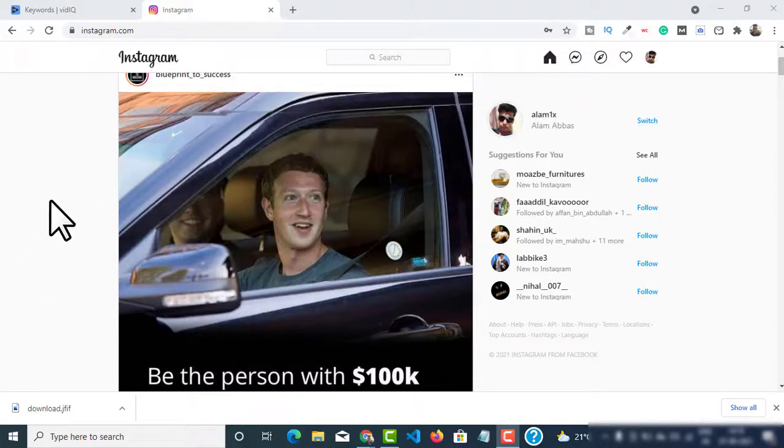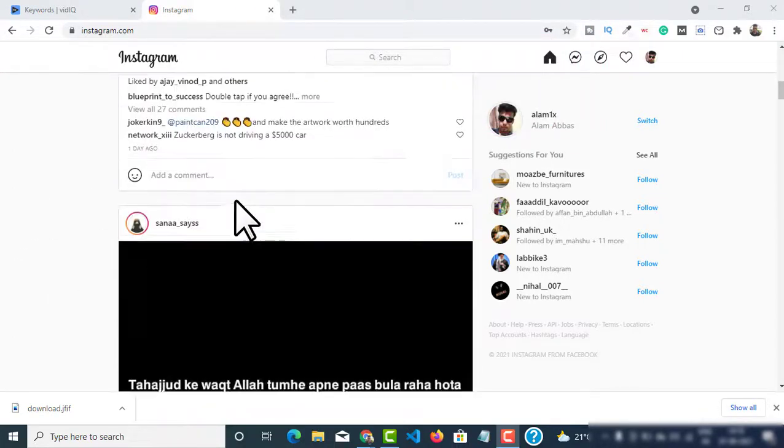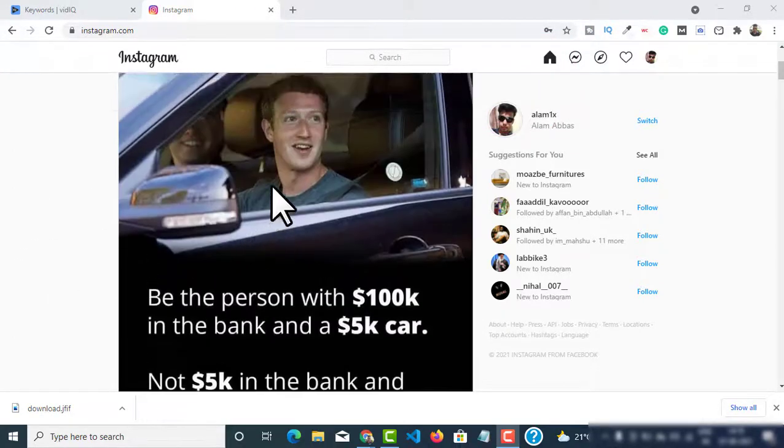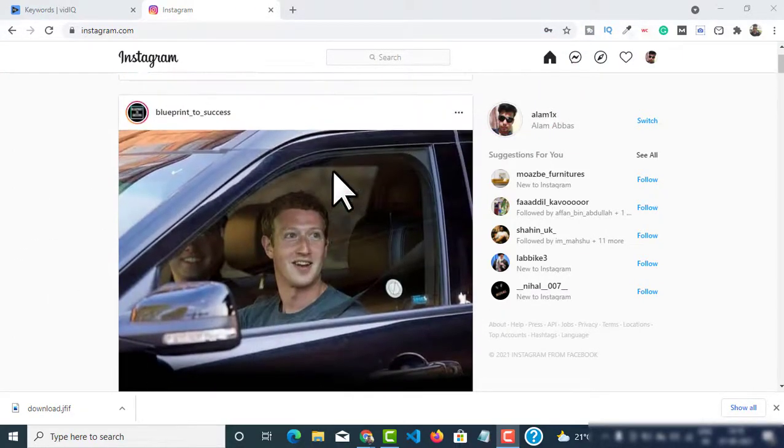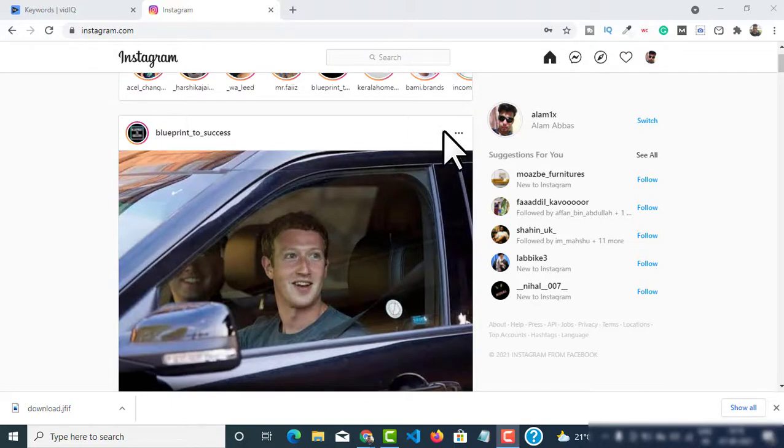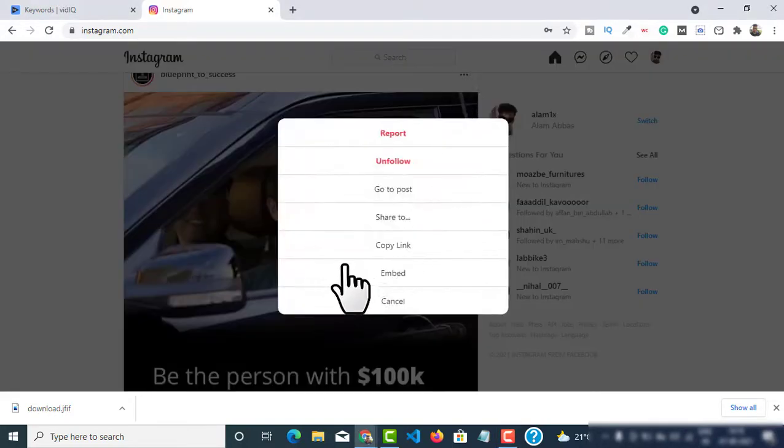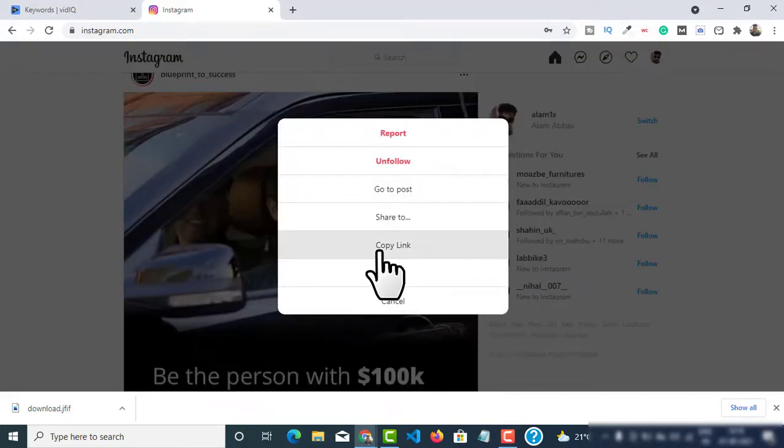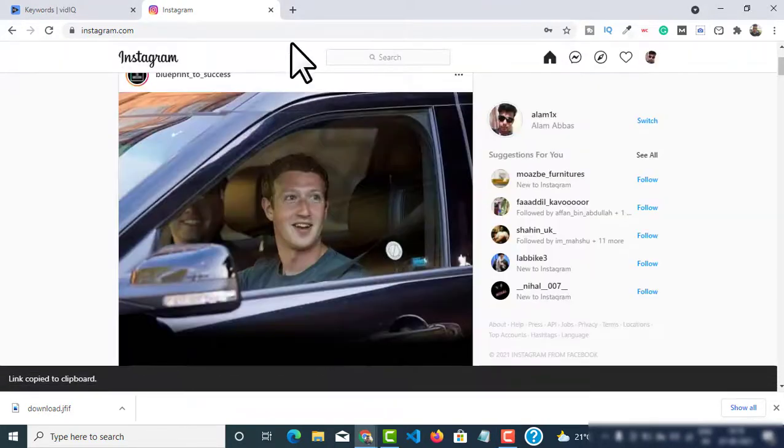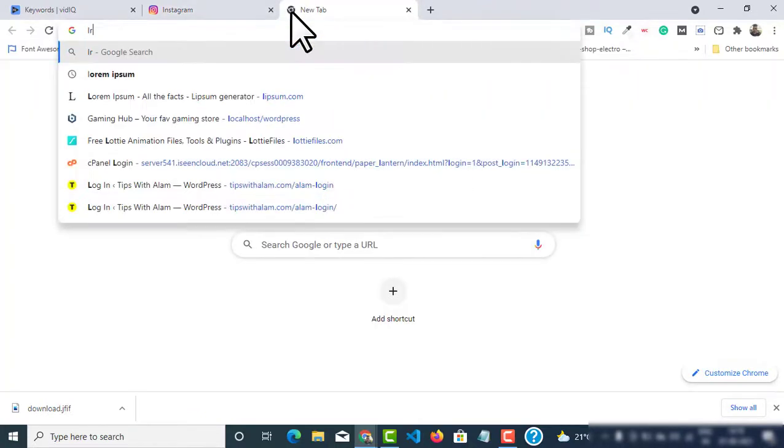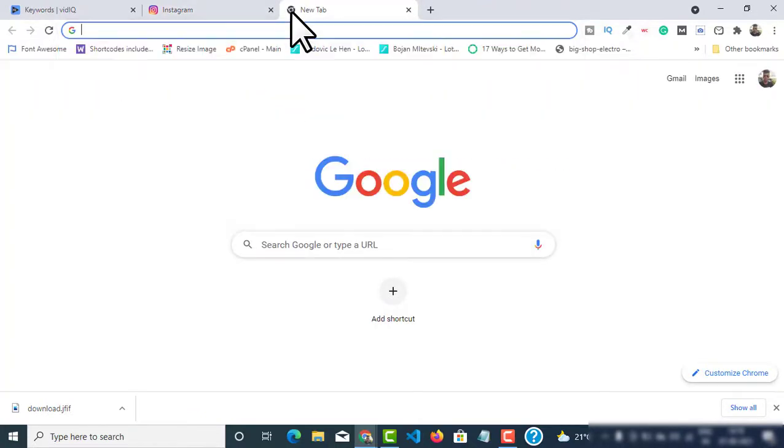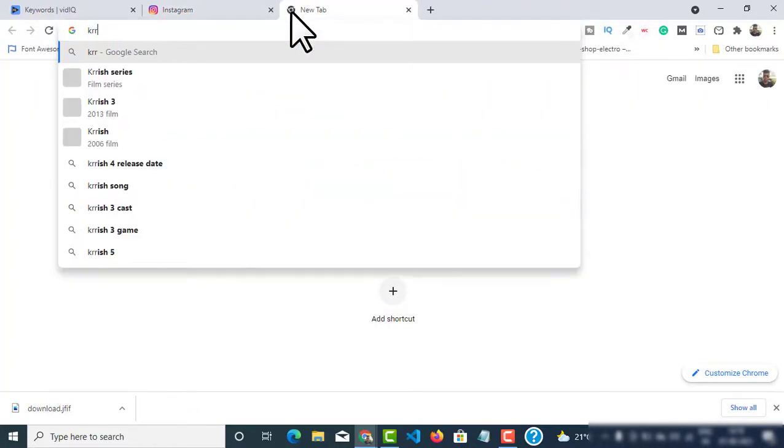You can see I've opened Instagram on my PC. Select the image and click on the three dots on the top of the image and go to copy link. Just copy the link of this image.